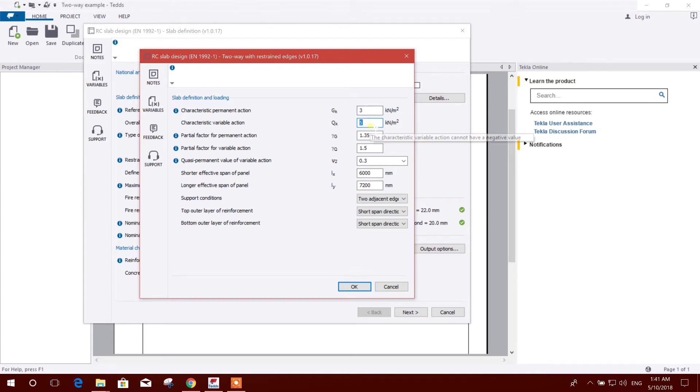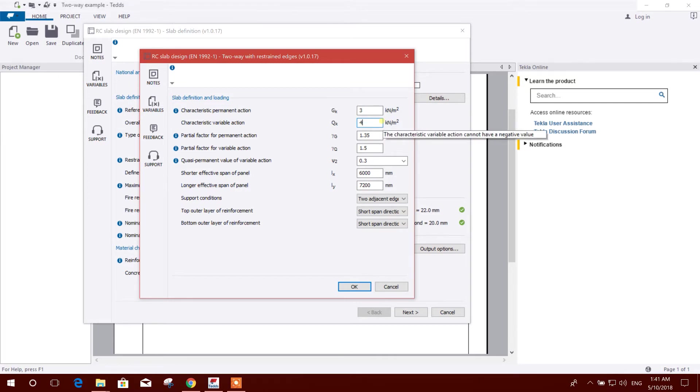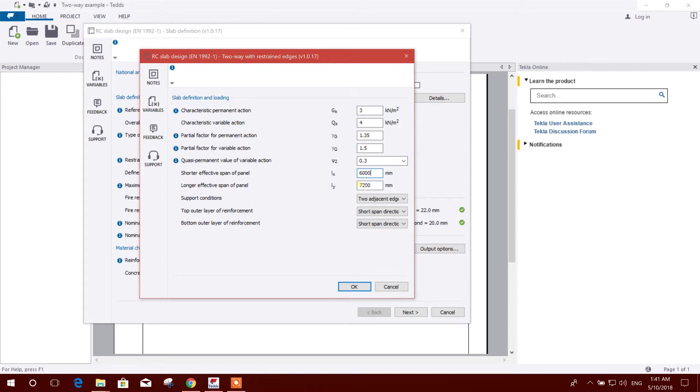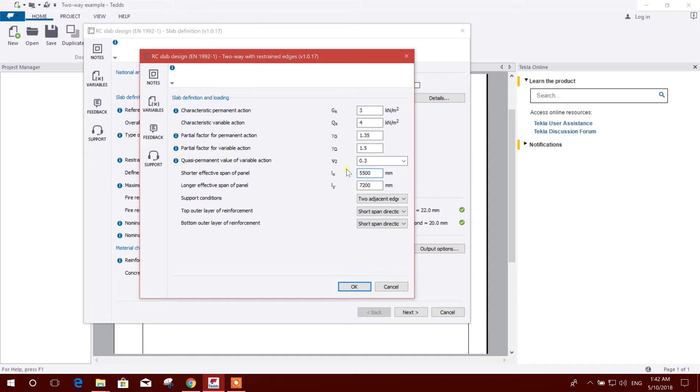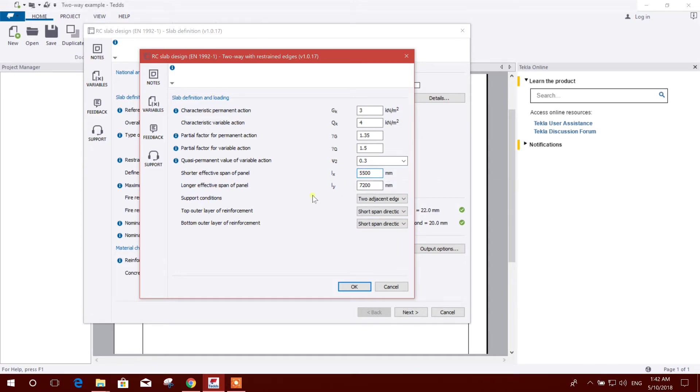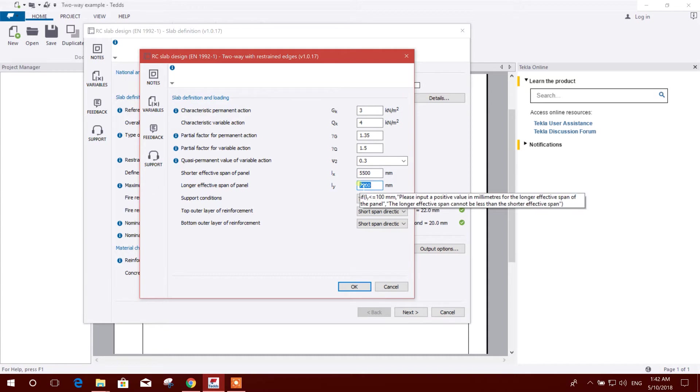Here we will click permanent load, for example 3 kilonewtons per square meter. Variable, that means live load, 4. And this factor we will keep same as per code. Shorter effective length, that means the smaller span, for example 5.5 meters.